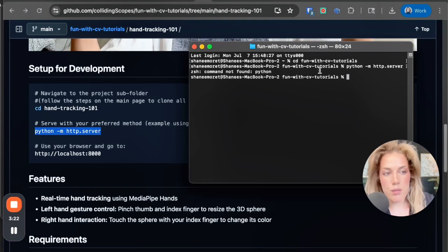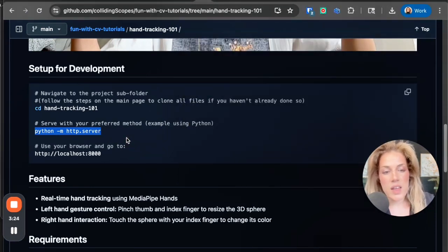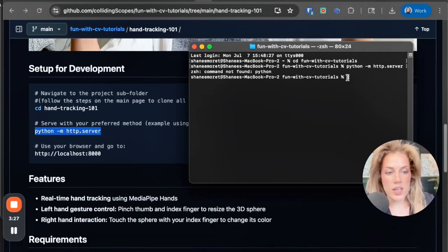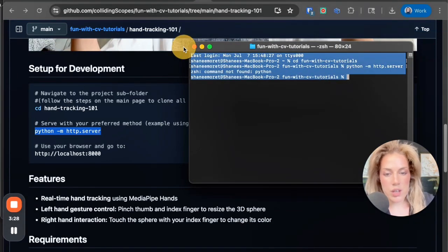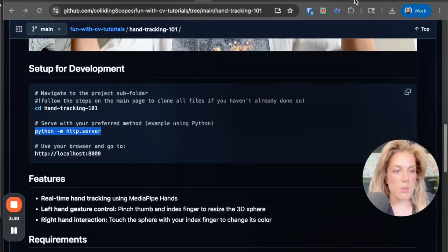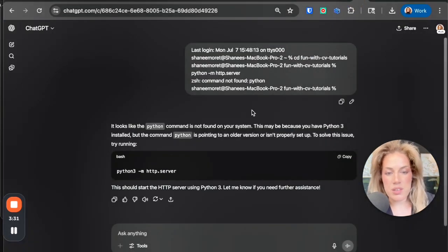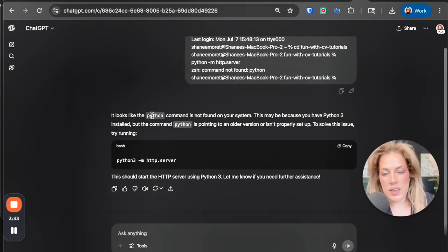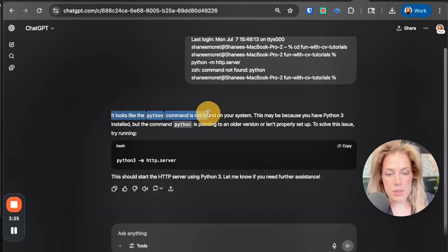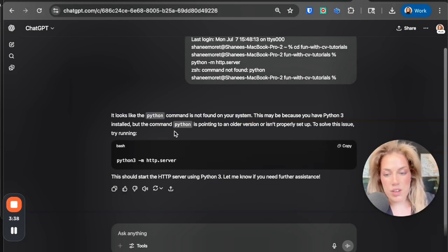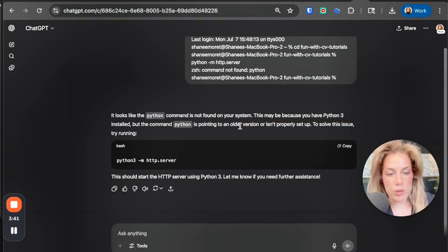So the way that I knew to troubleshoot this is I literally just copied this, I went to ChatGPT, I pasted it, and then it identified it looks like the Python command is not found in your system. This is because you have Python 3 but the command python is pointing to an older version.